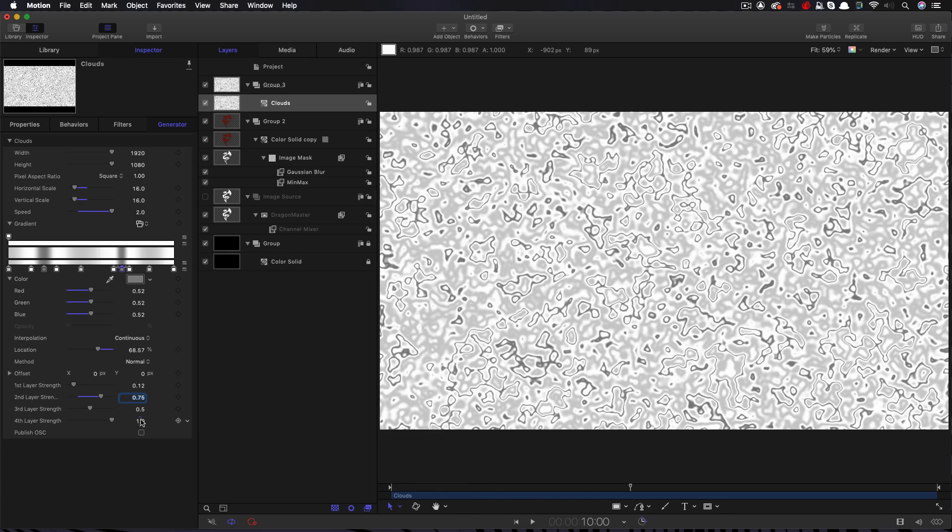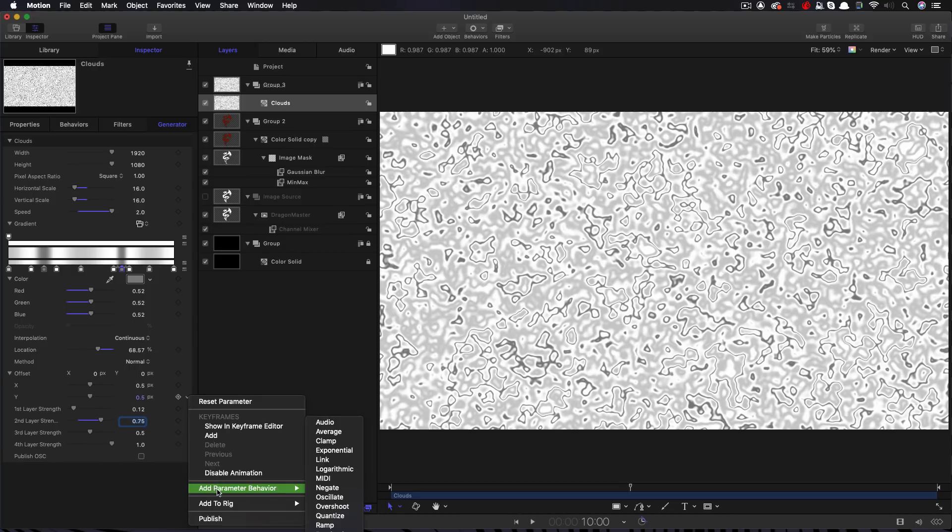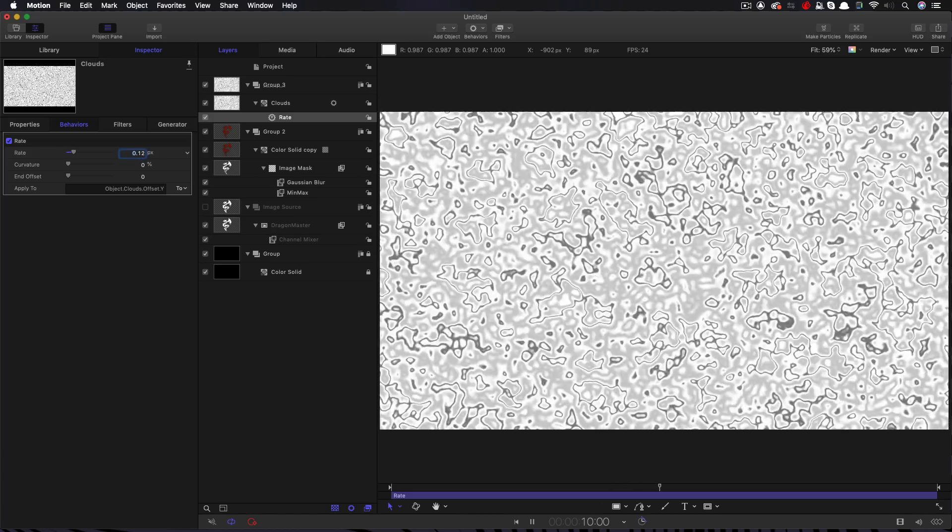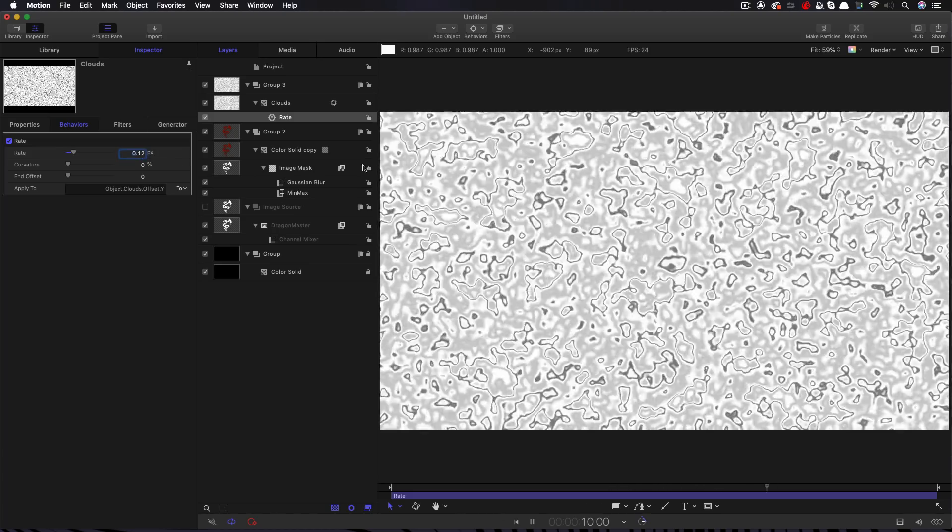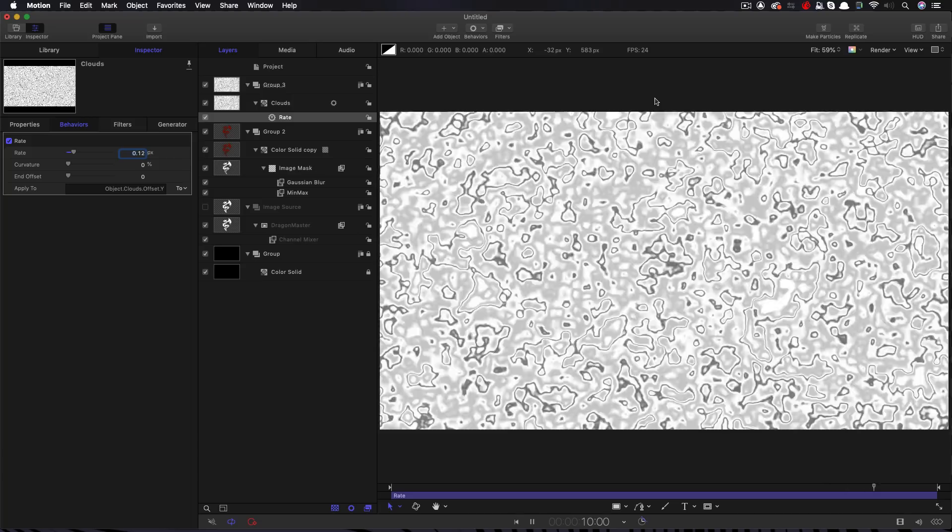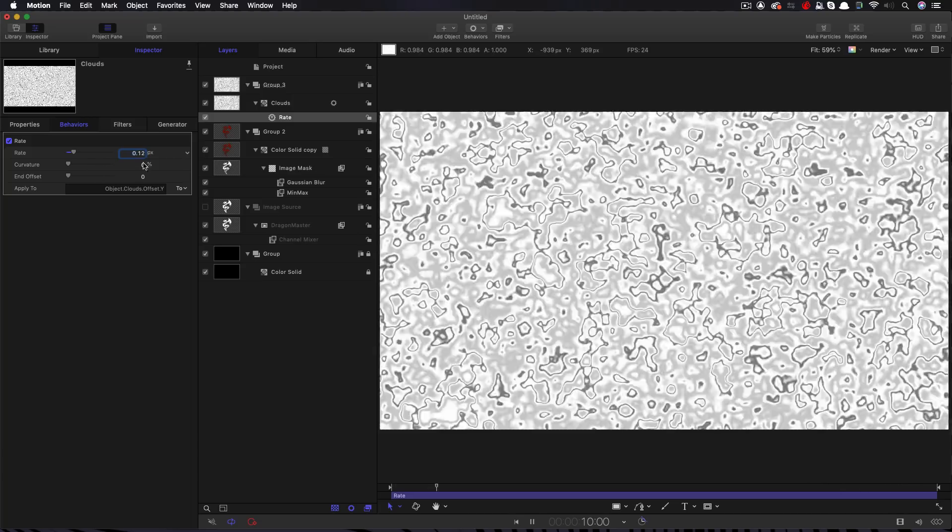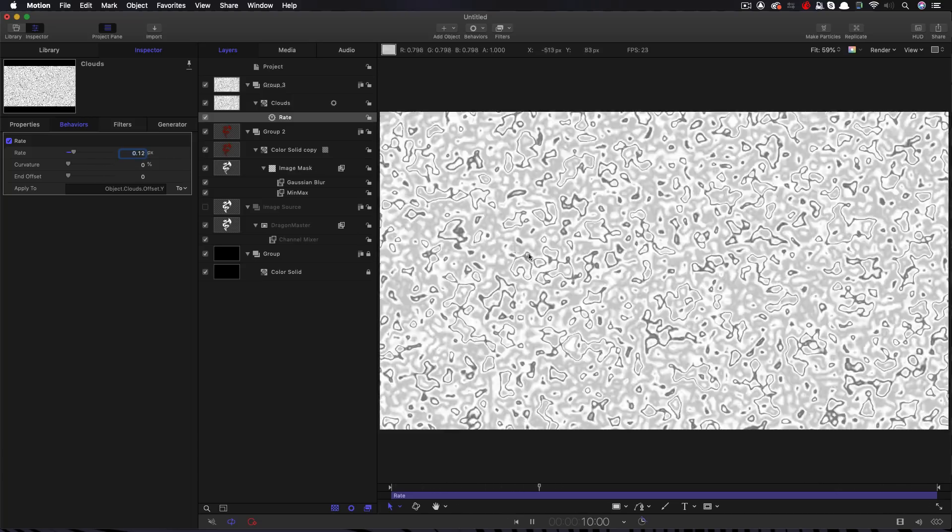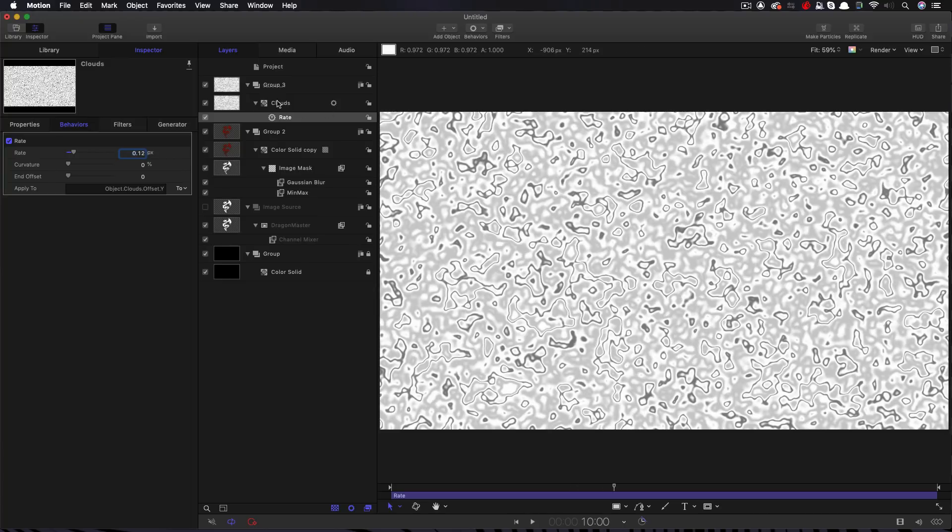Okay. And one more thing. We're going to open up the offset. We're going to select the Y, right click Add Parameter Behavior Rate. And we're going to set a rate of 0.125. And you can see that's moving the overall pattern upwards. Obviously, we can increase that if we need to, to make the flames rise faster.